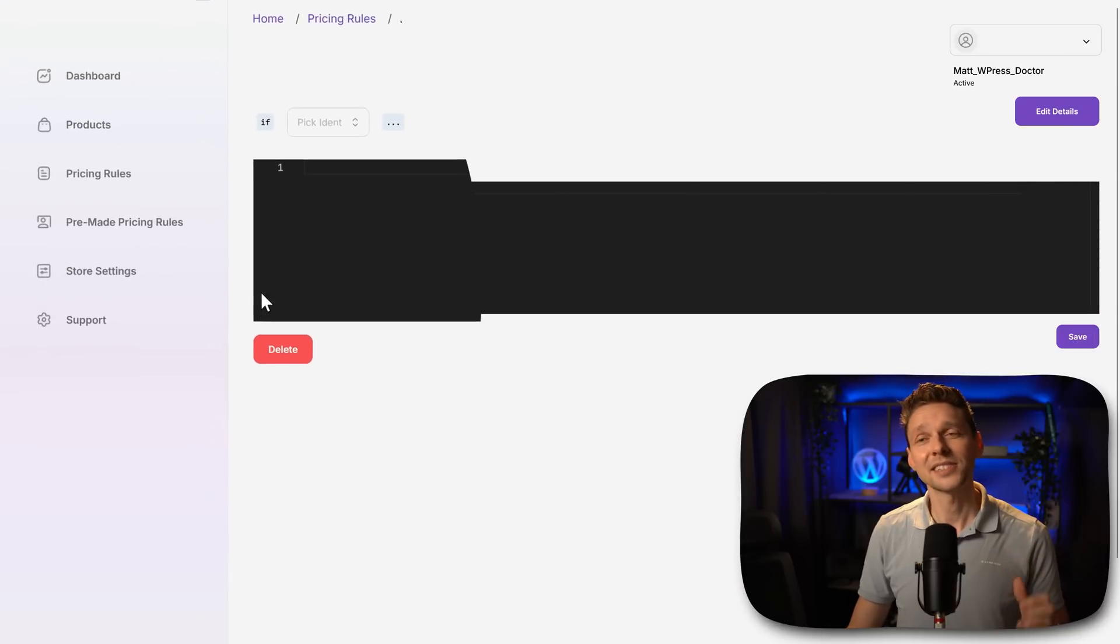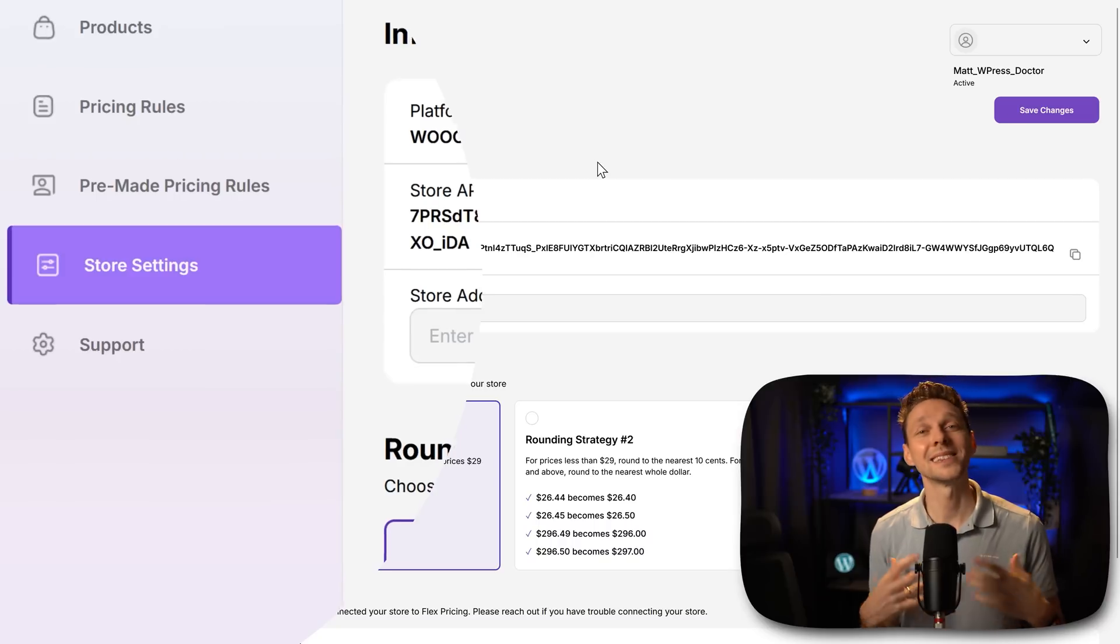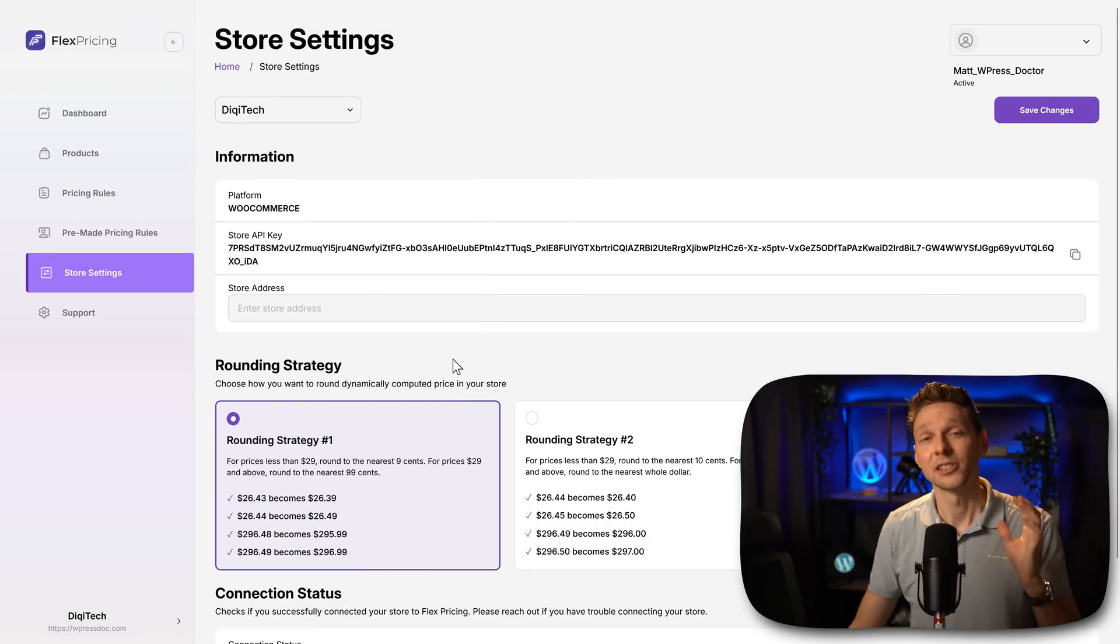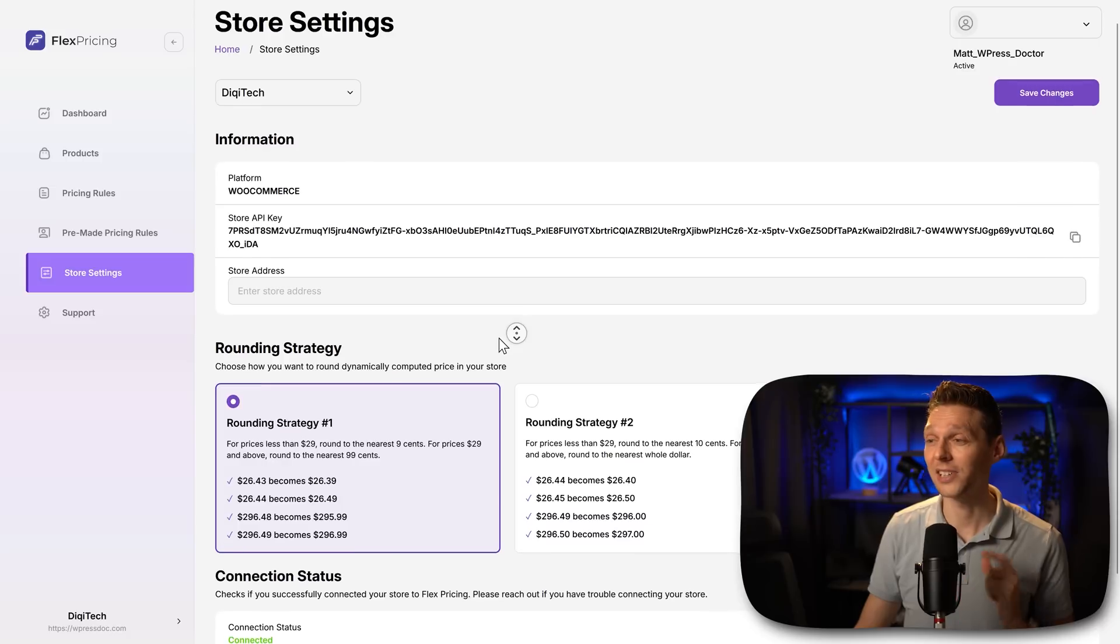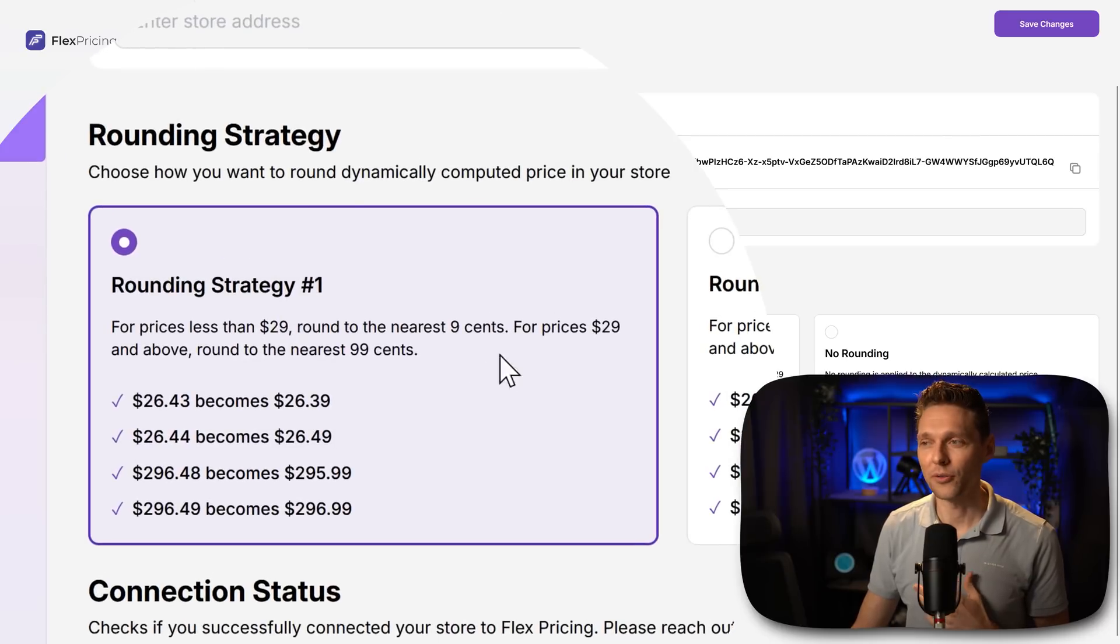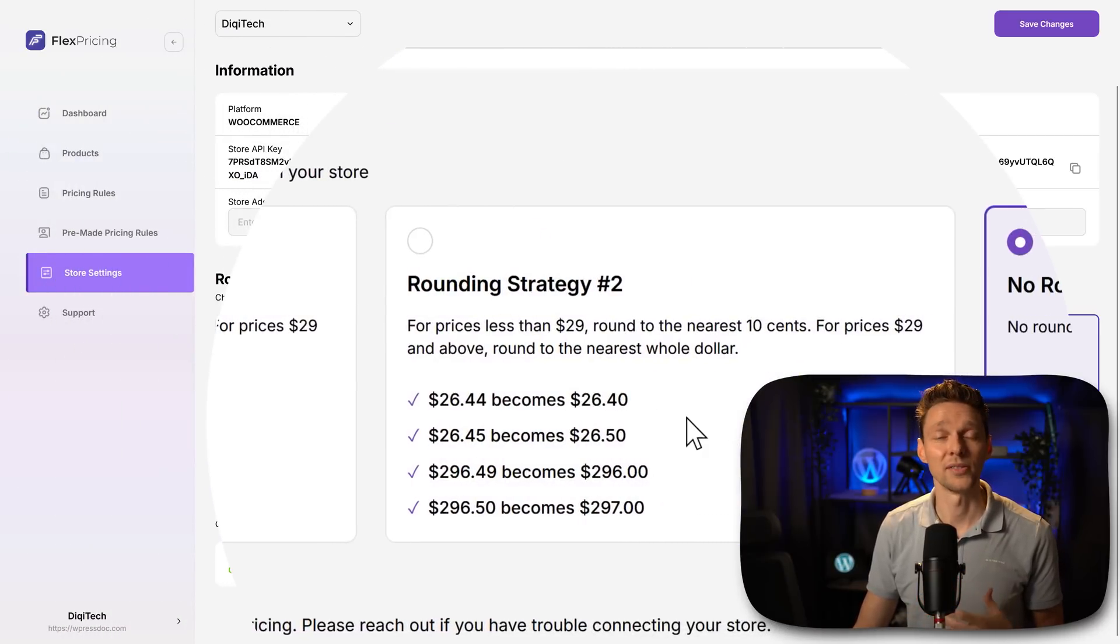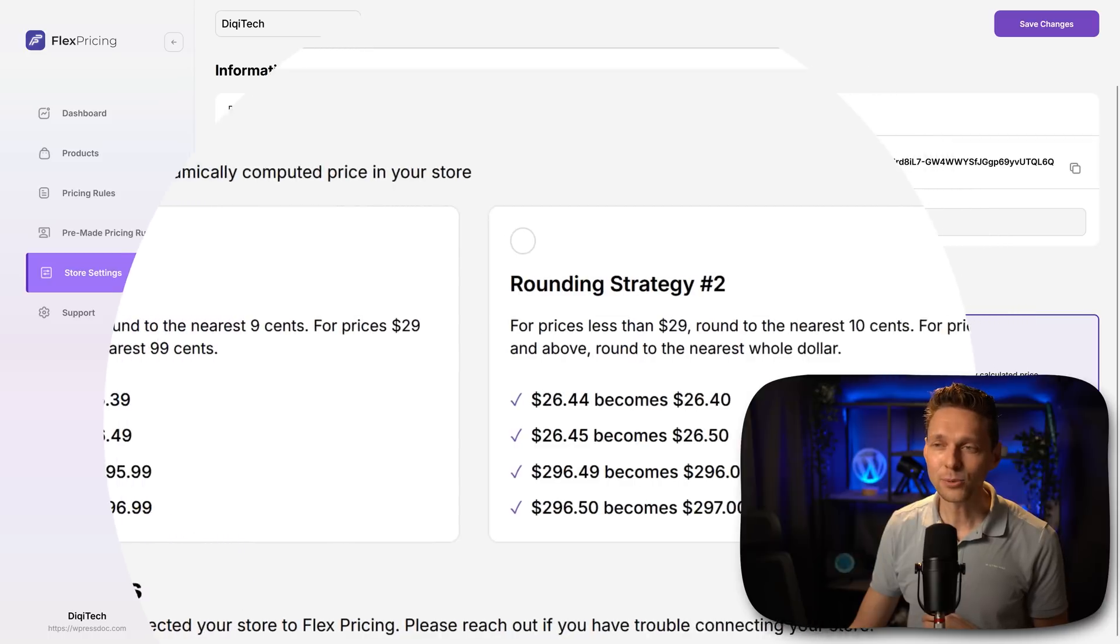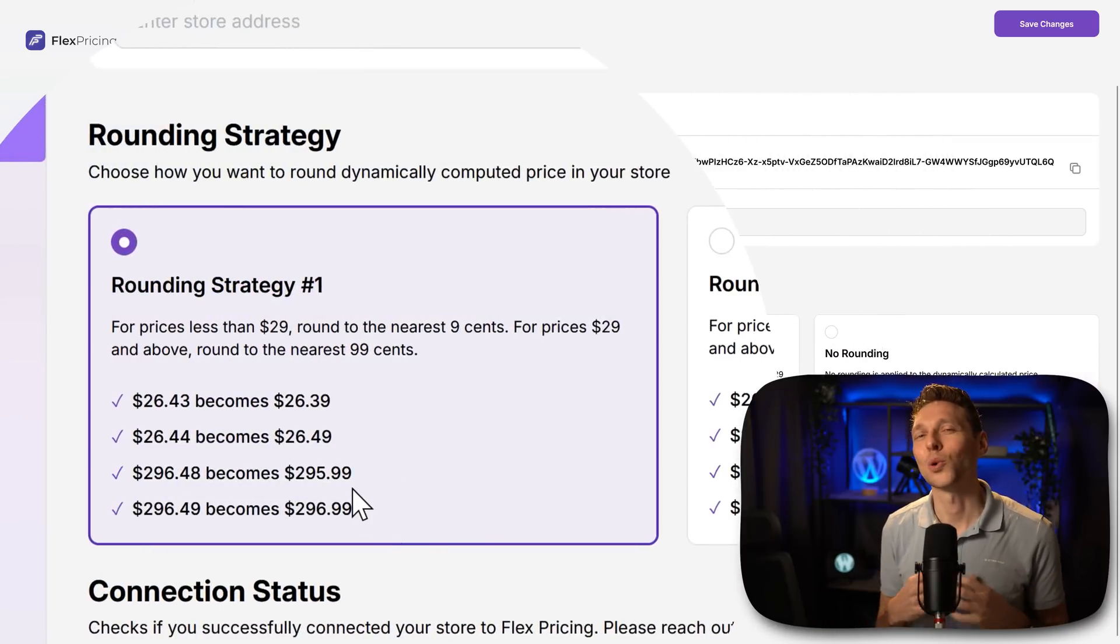Now the last thing I want to show you is over here at the store settings. Because when you apply discount rules, you get all different kind of prices. So that's why they have come up with this rounding strategy. I really like this, very smart. We have three strategies you can apply. We have the one over there, the second one and no rounding at all. And then you can just see really weird prices. I would go with this one because it just looks way better.